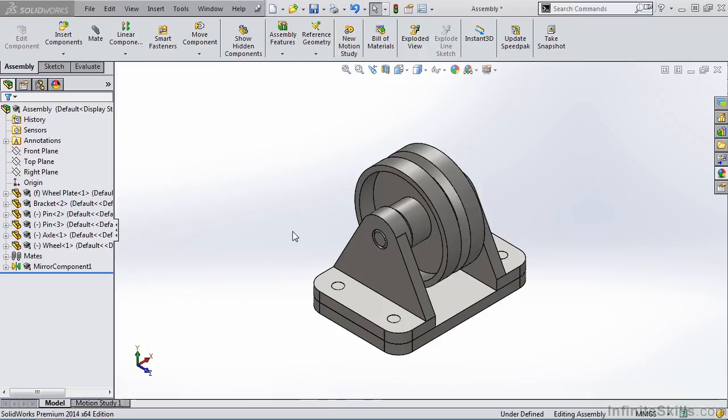In this chapter, we are going to explore how to take multiple part files and create an assembly from those parts. The result is a SOLIDWORKS assembly file.